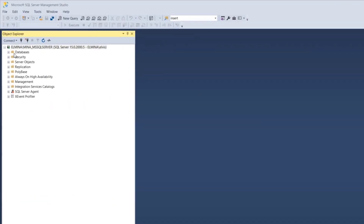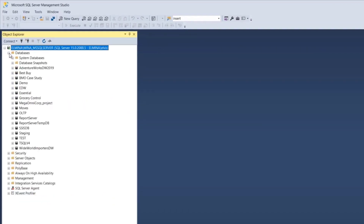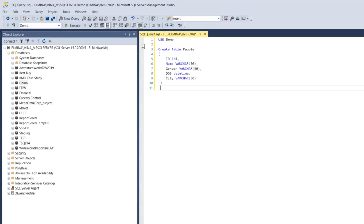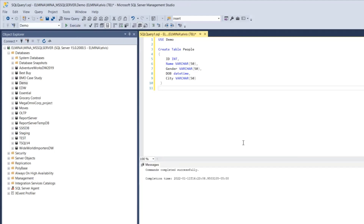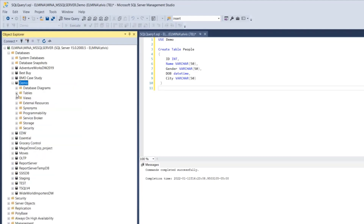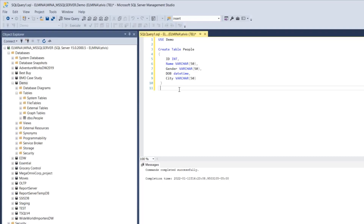Let's move on to SQL Server Management Studio and try this out. I have a database called 'demo'. I'm going to create a table called 'people', go to New Query, and paste the syntax. If you want to learn more about how to create tables in SQL Server Management Studio, click the link above or in the description. I'll execute this command and refresh the database.